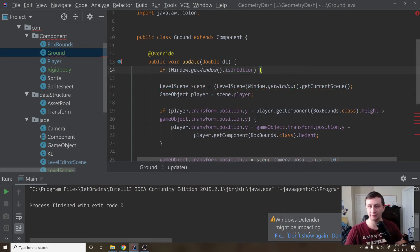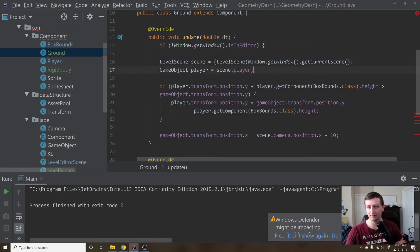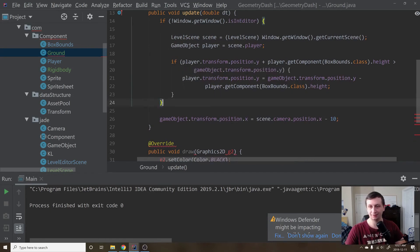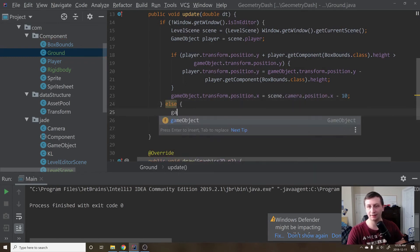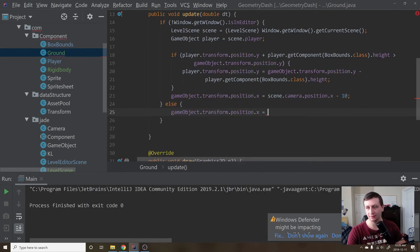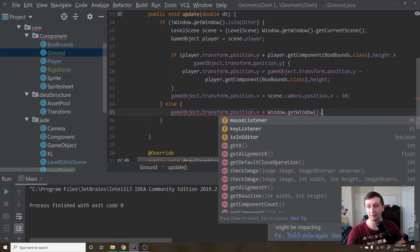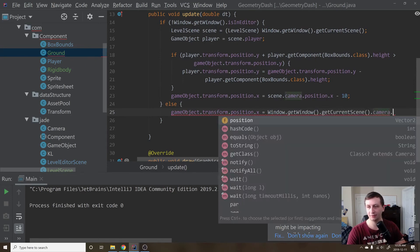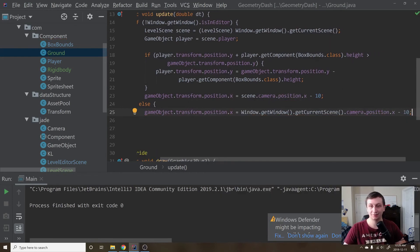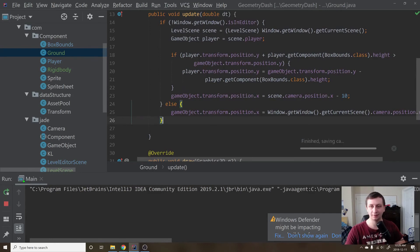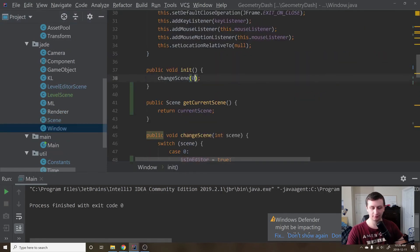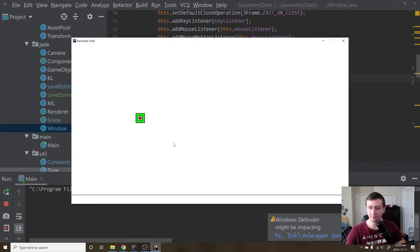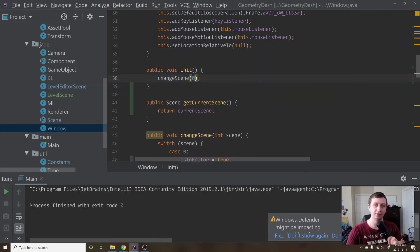Back in the Ground class, we'll say: if not Window.getWindow().isInEditor, then do the full LevelScene camera tracking logic. Otherwise, we'll just set the ground position directly from Window.getWindow().getCurrentScene().camera.position.x minus 10. That takes care of any null errors. If we run this it still works fine, and if we switch to scene 0 the player doesn't move but we also get no errors.